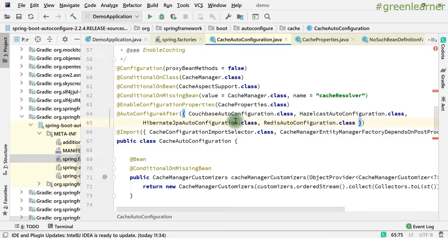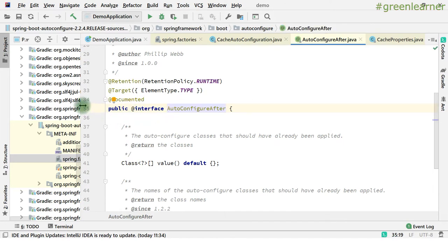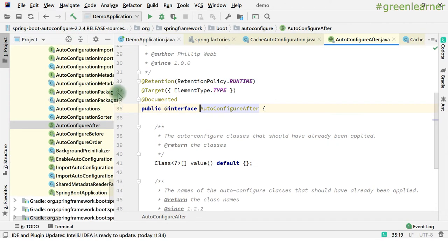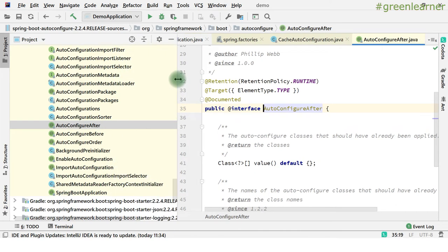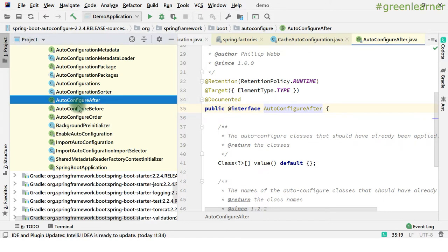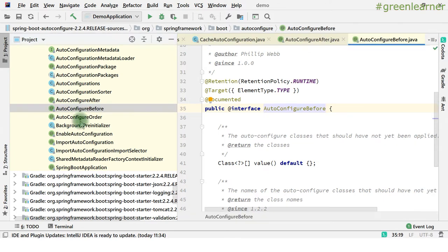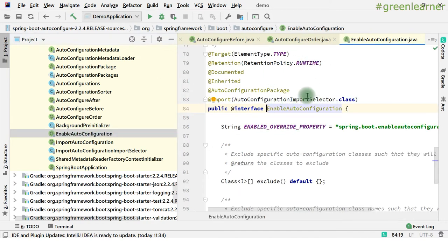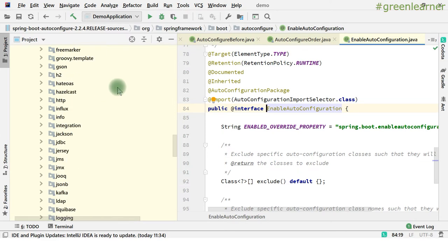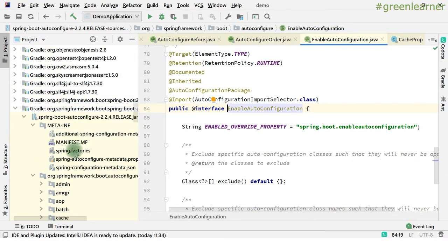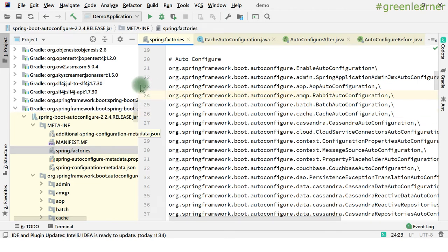So if I show you from where this is coming — this is coming from the spring-boot-autoconfigure file. There are all other annotations: @AutoConfigureAfter, @AutoConfigureBefore, @AutoConfigureOrder, @EnableAutoConfiguration. All of these annotations are coming from spring-boot-autoconfigure. That I was showing you the spring.factories — from where this is loaded into the system.